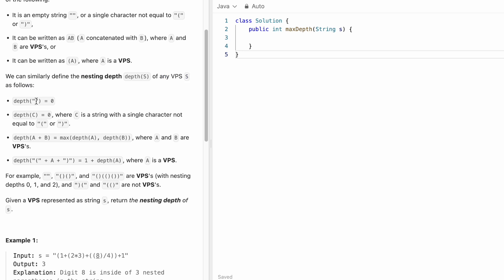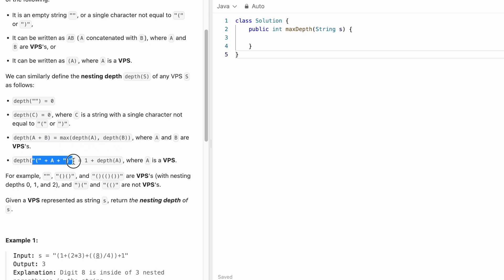Similarly, defining the nesting depth of any VPS: for an empty substring the depth is zero; the depth of C is also zero, where C is a string with a single character not equal to opening or closing parenthesis. The depth of A concatenated with B is the max of depth of A and depth of B. The depth of opening parenthesis plus A plus closing parenthesis equals one plus depth of A, where A is a VPS.